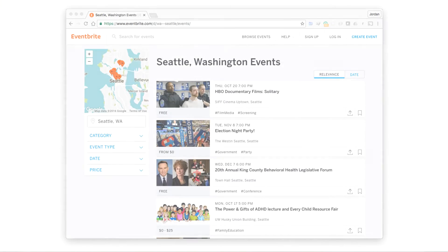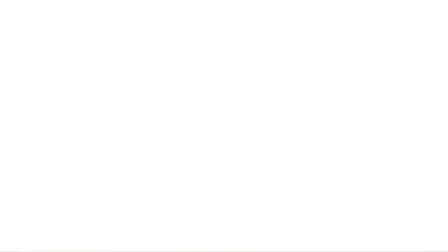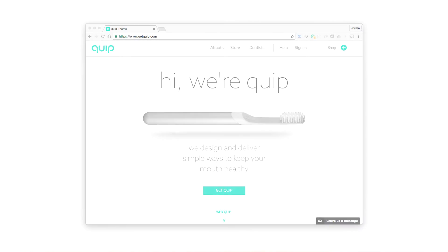In addition to being the lead instructor for DevCamp, I've also been building web applications for over a decade for organizations such as Eventbrite and Quip.